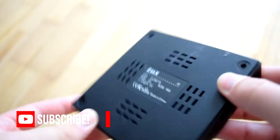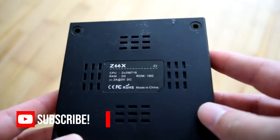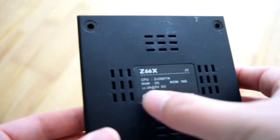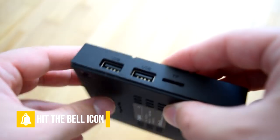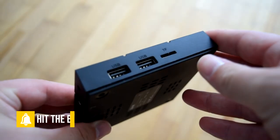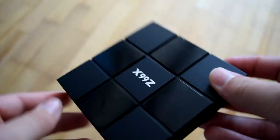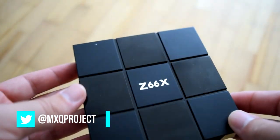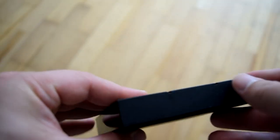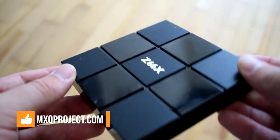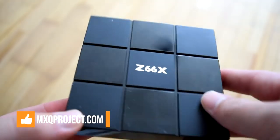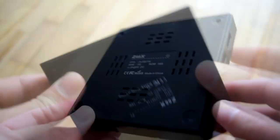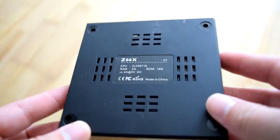Welcome to another tutorial by The MXQ Project. Today's tutorial is all about the Z66X, which came out about seven months ago. It featured one of the most unique processors we've ever seen, a processor made by ZTE. They're normally known for making mobile phones, but one of their processors found its way into this TV box. I think it's one of the only TV boxes that actually features this processor.